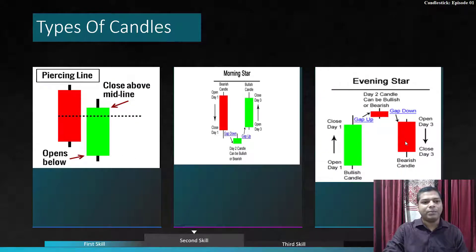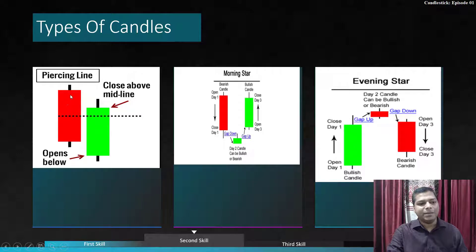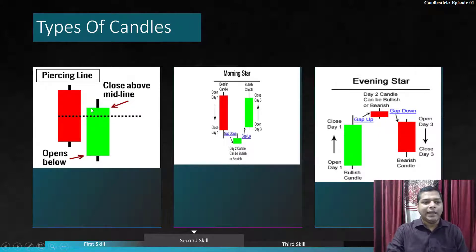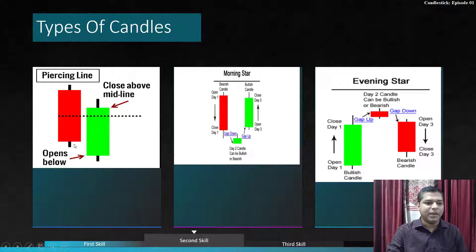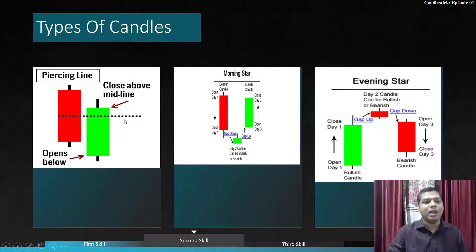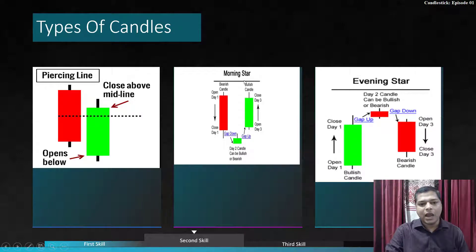The piercing line pattern: after a bearish candle closes, the next candle opens below 50% of the previous bearish candle and then closes above the midline — above 50% of the bearish candle's body. This is a bullish pattern.